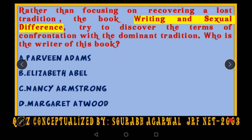The first question: rather than focusing on recovering a lost tradition, the book 'Writing and Sexual Difference' tries to discover the terms of confrontation with the dominant tradition. Now who is the writer of this book? To simplify: second wave feminism — Elaine Showalter coined the concept of recovering a lost tradition, to find out the female writers who were not able to publish their work in earlier times. This book tries to point out how certain women confronted the dominant patriarchal tradition.